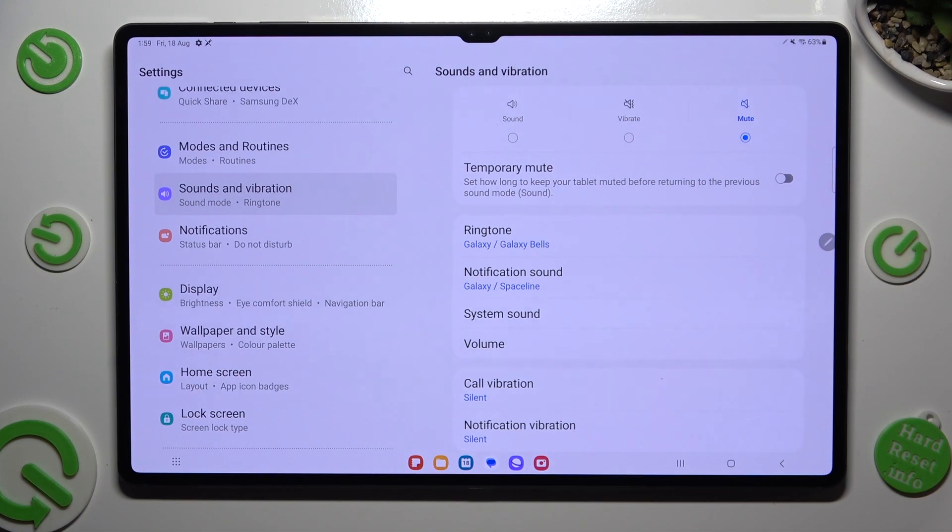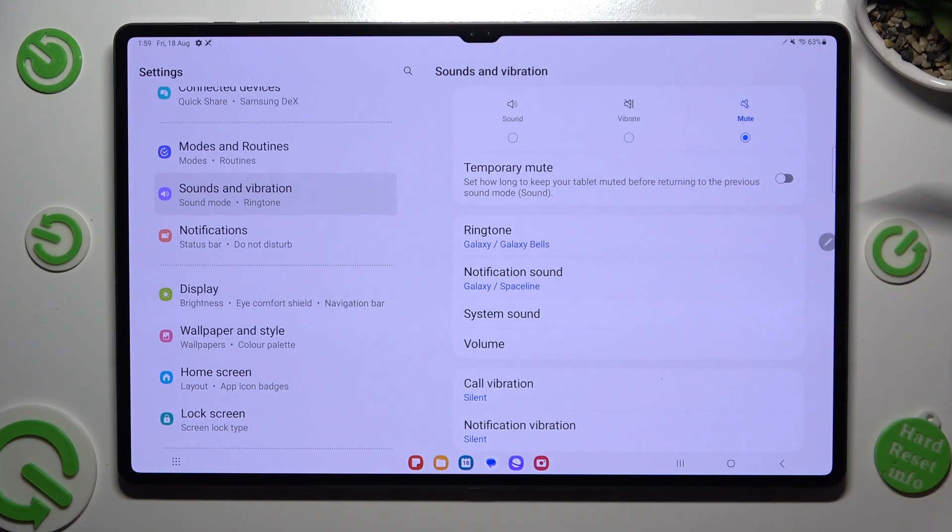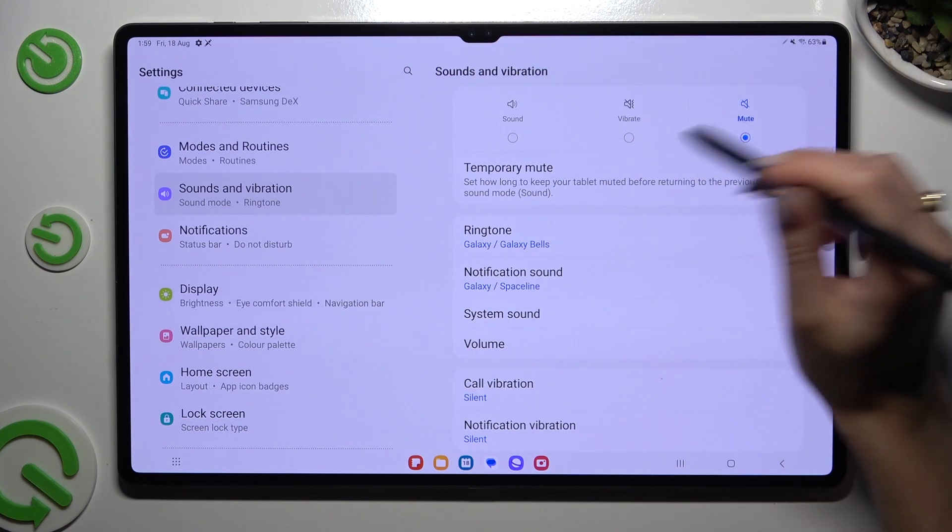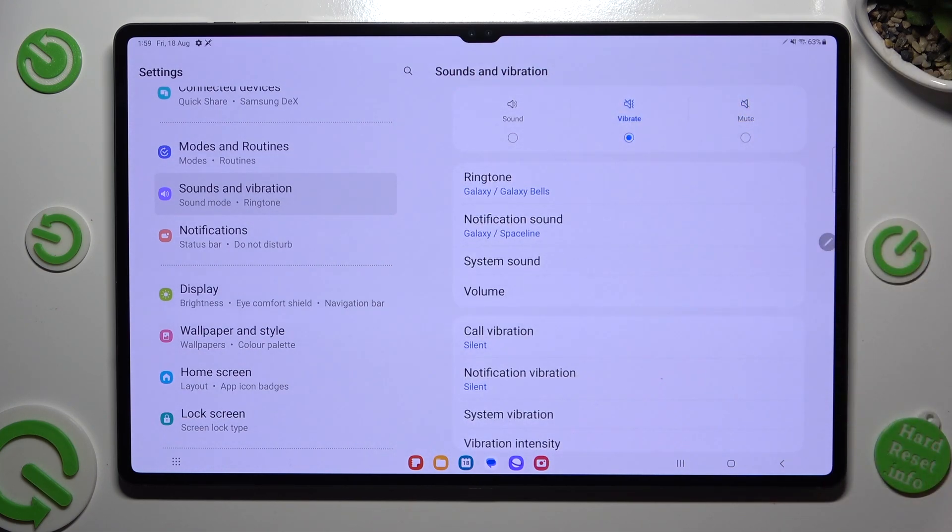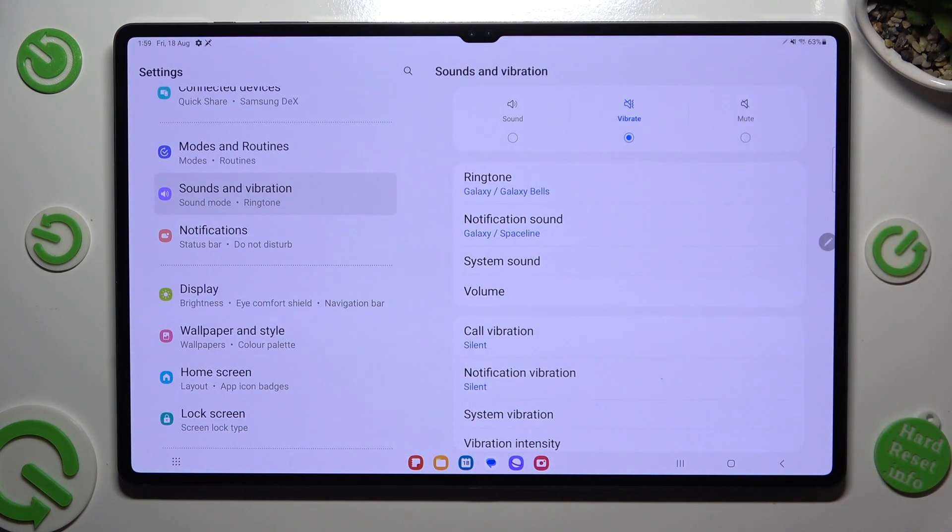Now you can select one of those sound modes. For example, by tapping on vibrate, you will mute your device completely, leaving only vibrations.